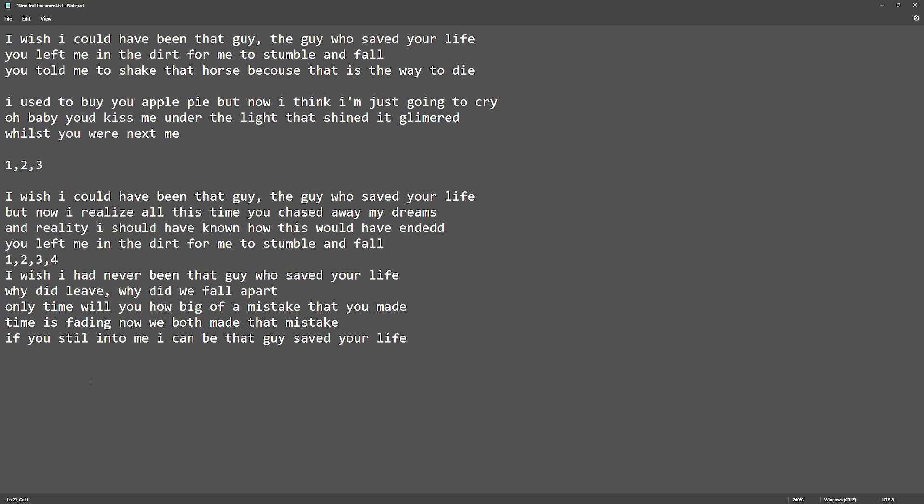But now I realize all this time you chased away my dreams. And in reality I should have known how this would have ended.